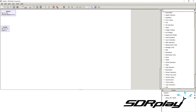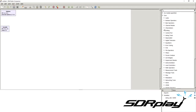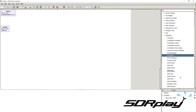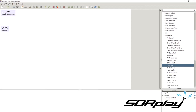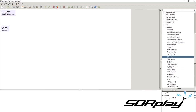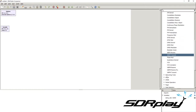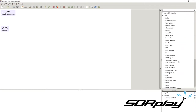Here you have all the blocks separated into categories. For example, you have the modulators — AM, FM, GFSK, and GMSK modulators — and all lists of different types of blocks for modulating and demodulating signals of different varieties. There are many other categories that we can go through.